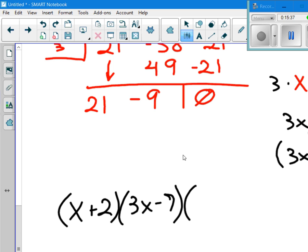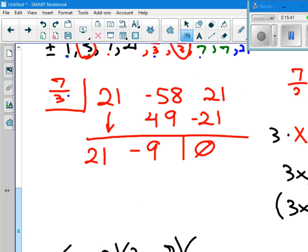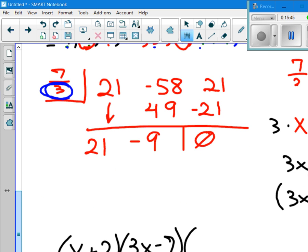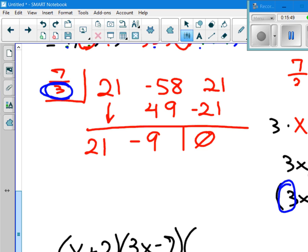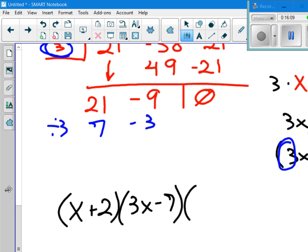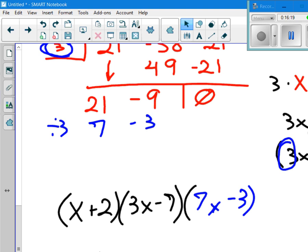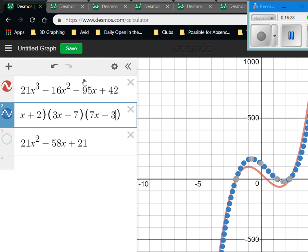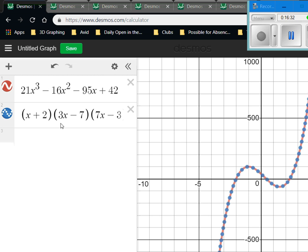The correct factor is 7x minus 3. When I graph x plus 2 times 3x minus 7 times 7x minus 3, the graphs now overlap — that's the correct answer.